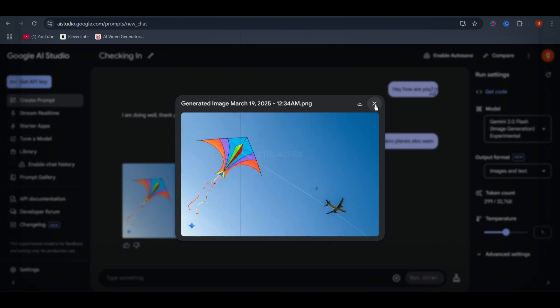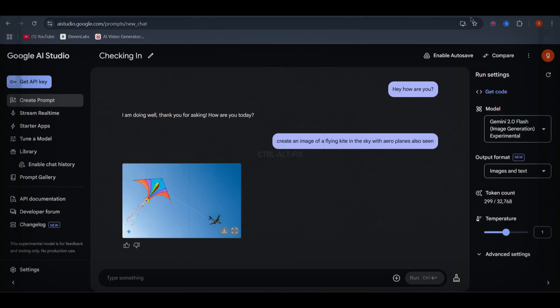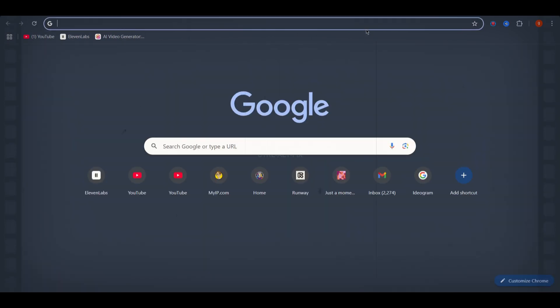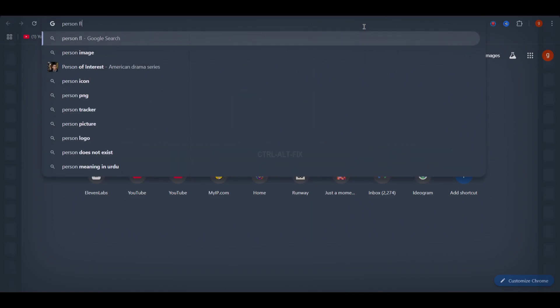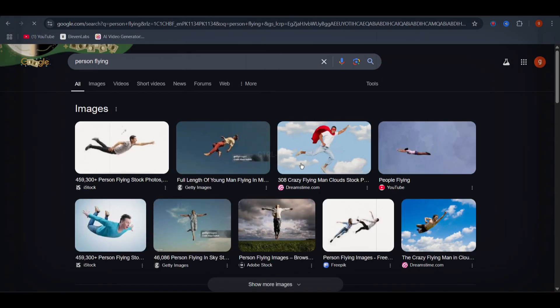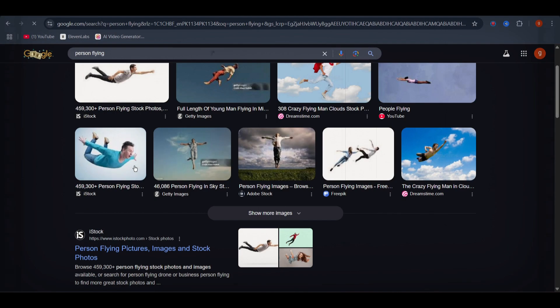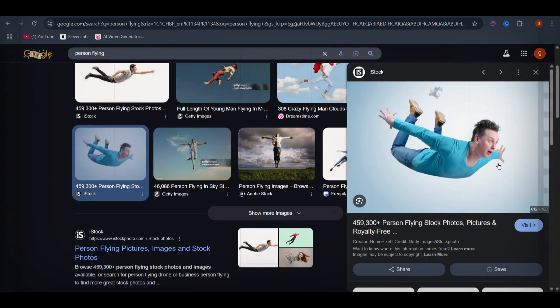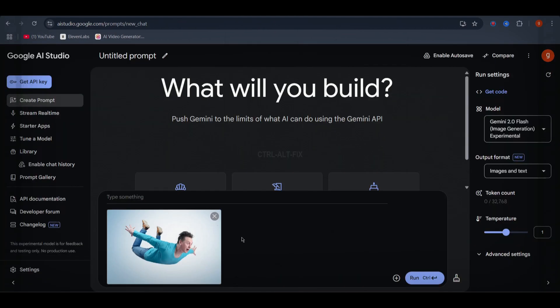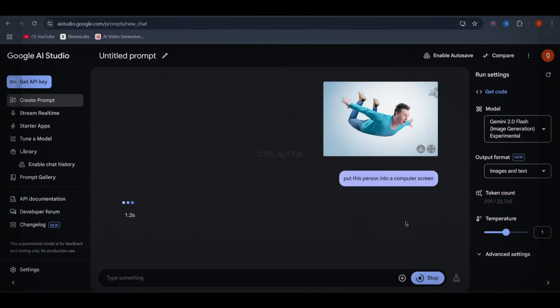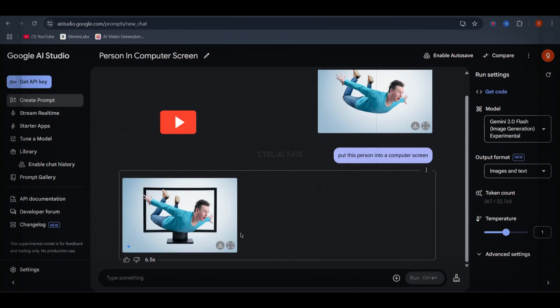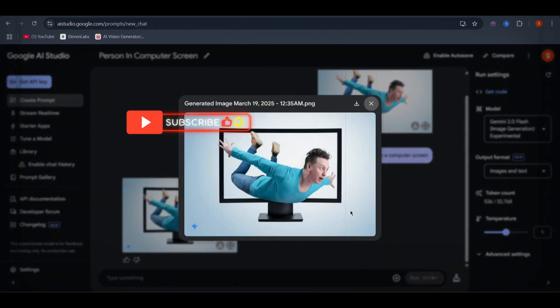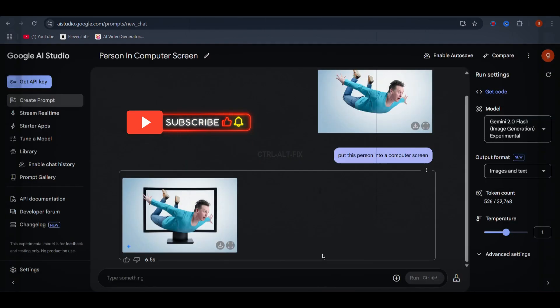But wait, there's more. You can manipulate existing images too. For example, let's take a random image from Google, a person flying, and upload it here. Now I'll type, put this man into a computer screen, and hit run. Boom! AI Studio has seamlessly placed this person inside a computer screen.